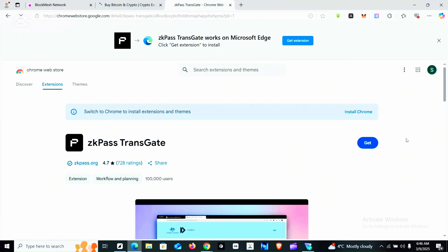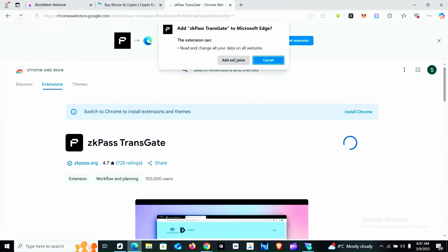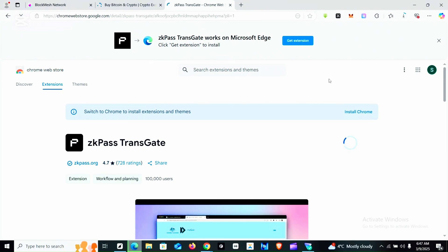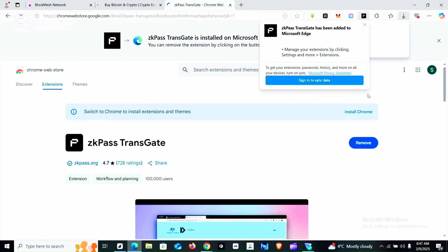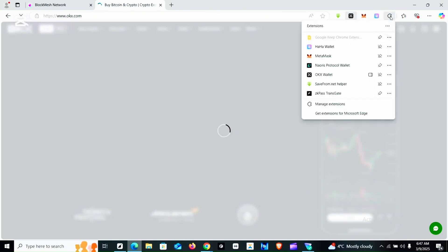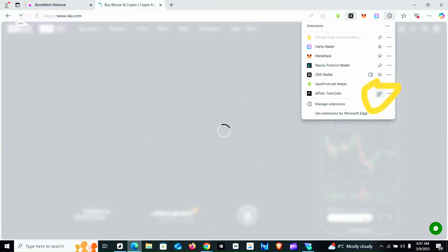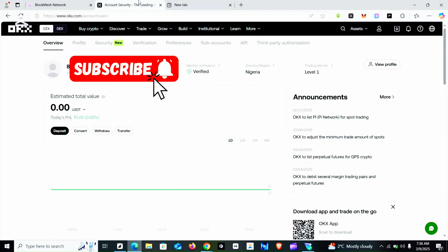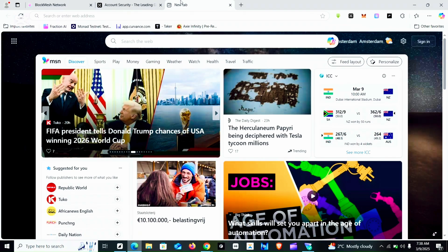Now we are going to click on 'Get' to download the extension to your browser. You click on it and allow it to download. Once it's done downloading, I'm going to pin it to the dashboard so it will be visible with the other extensions. You go to the extension tab, click on it, find ZK Pass, and pin it. As you pin it, you can see it has appeared.